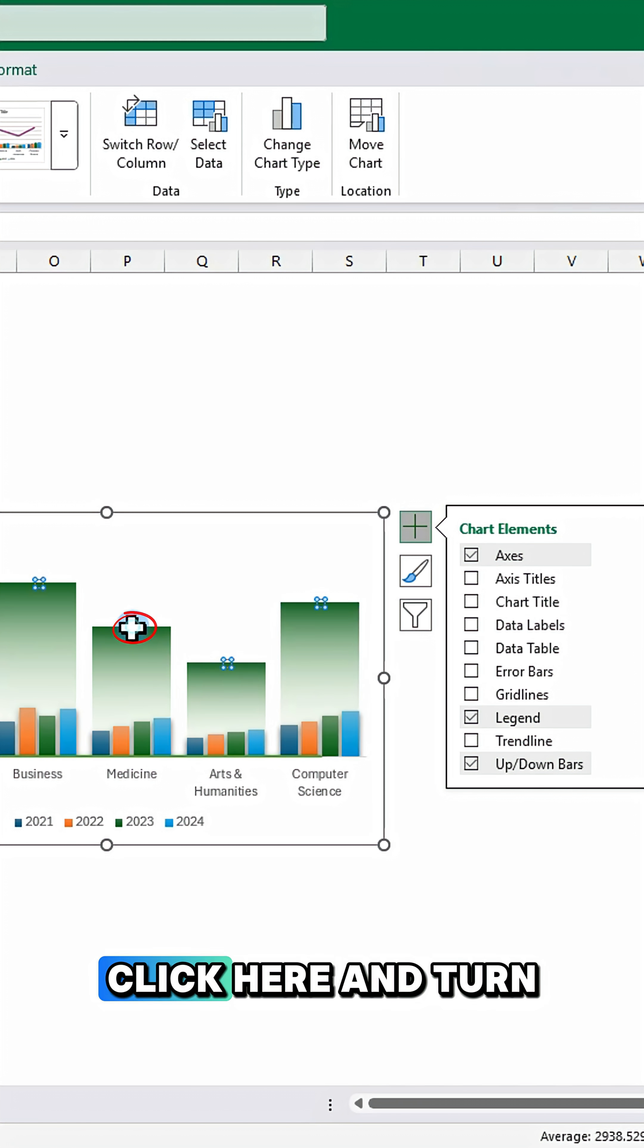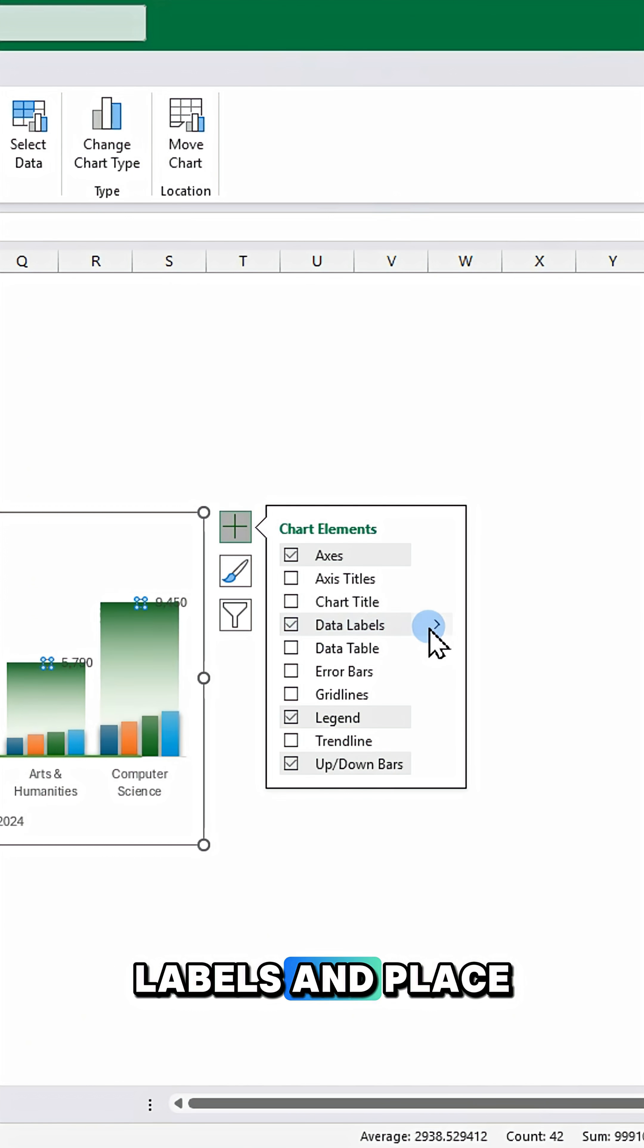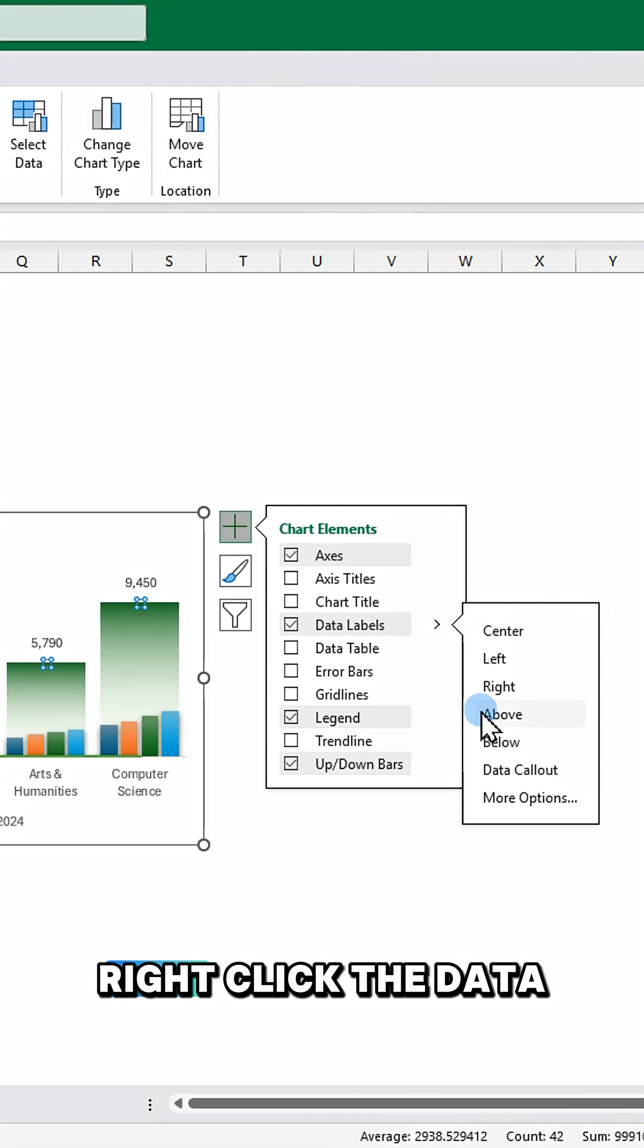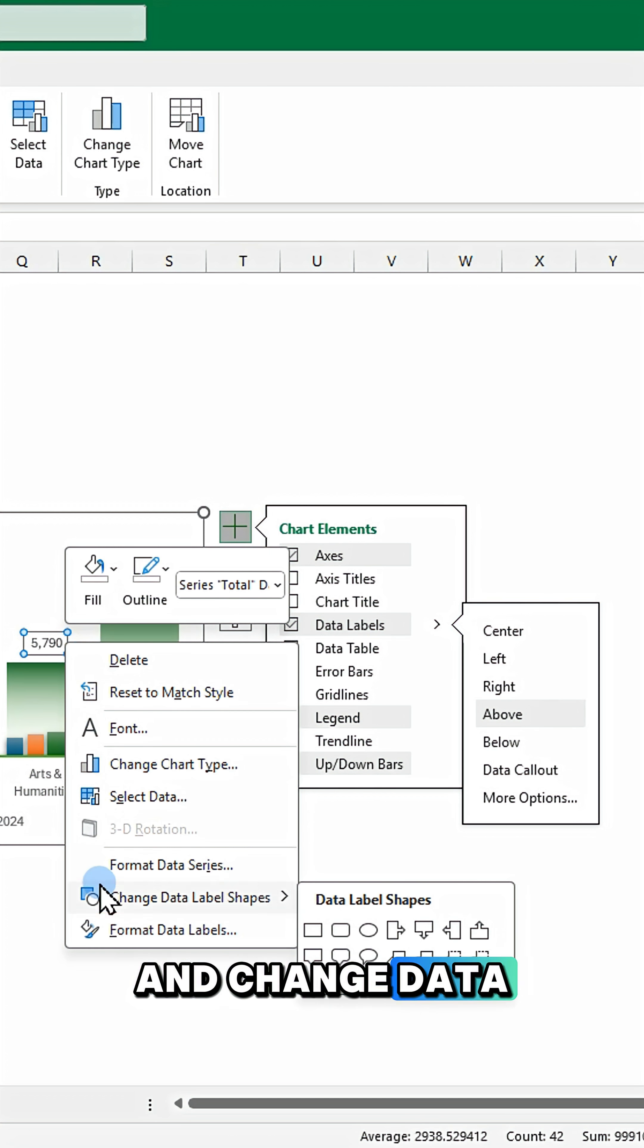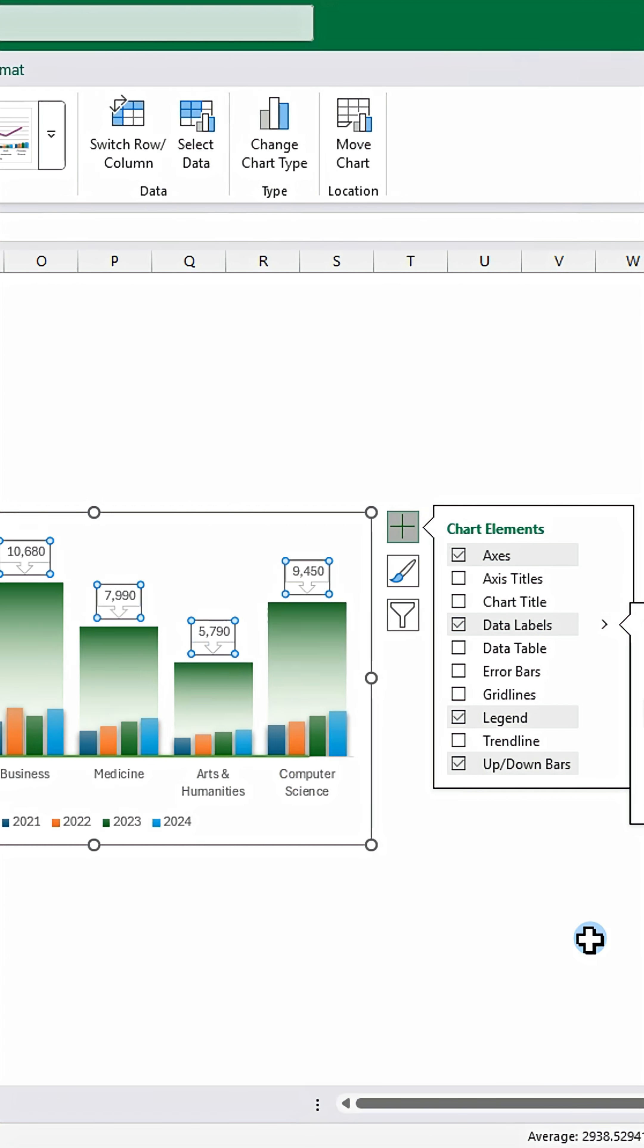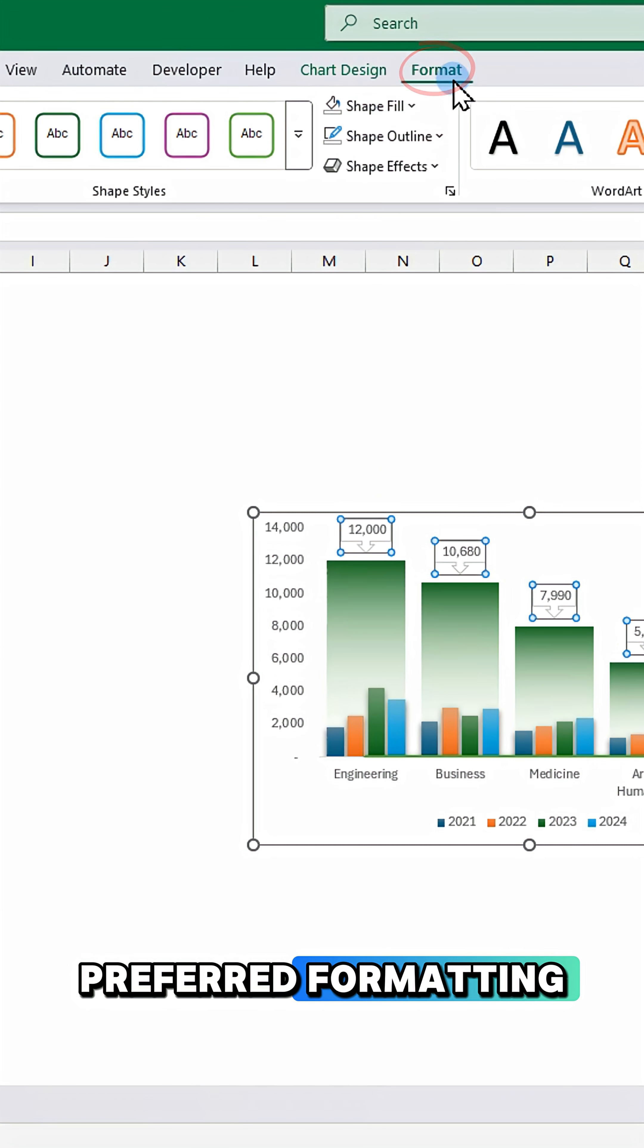Click here and turn on data labels and place them above. Right click the data labels and change data label shapes. Choose your preferred formatting.